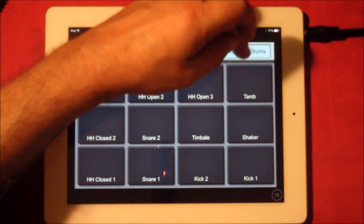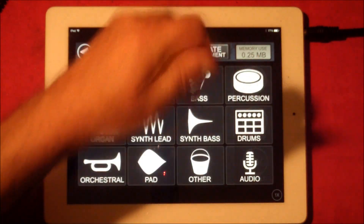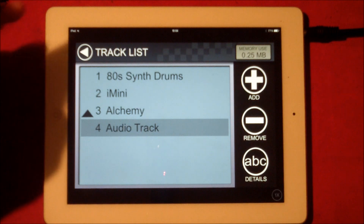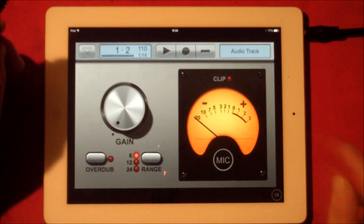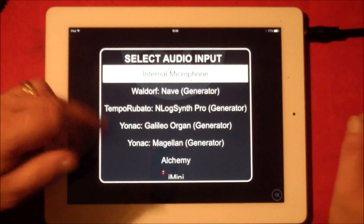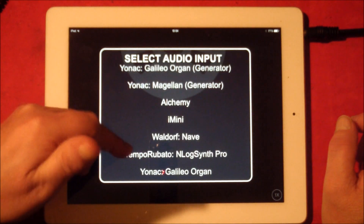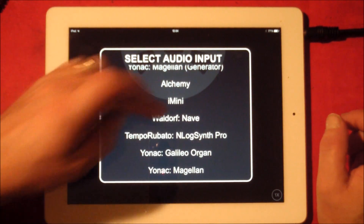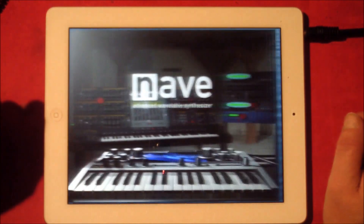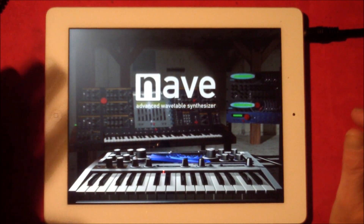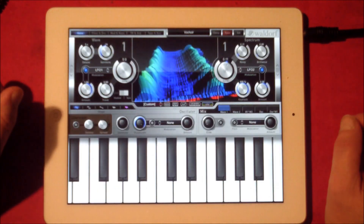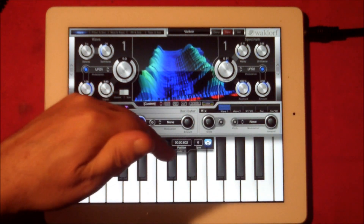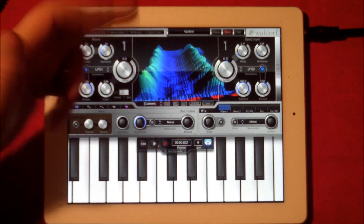Let's add one more for good measure. Hit that again, add another audio track, click it, and let's select — we have Galileo, Magellan — let's select Nave. Nave very happily boots up for us.